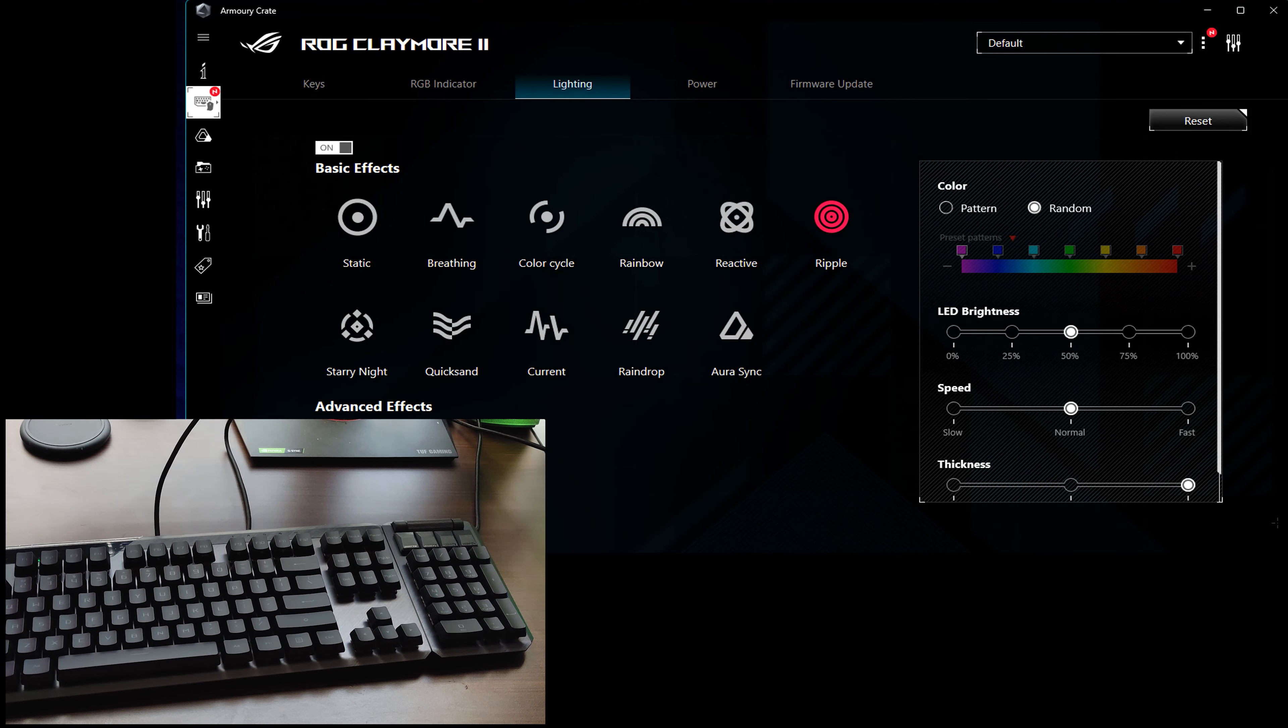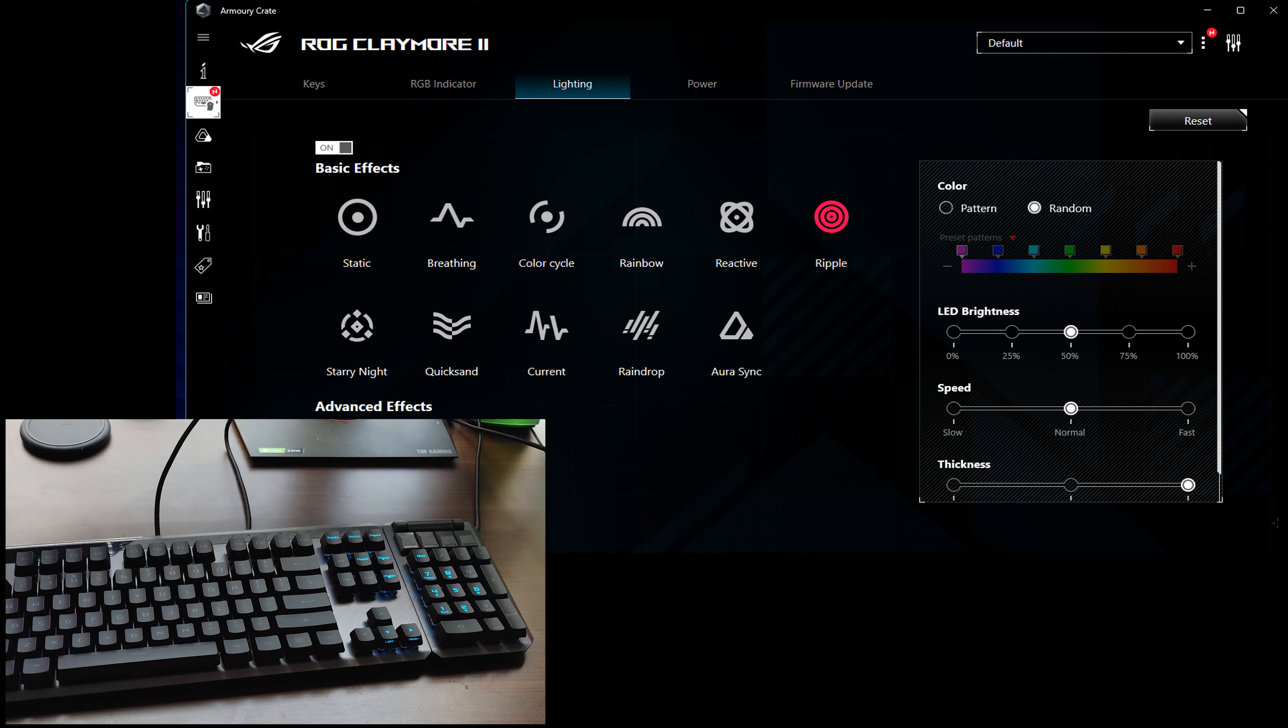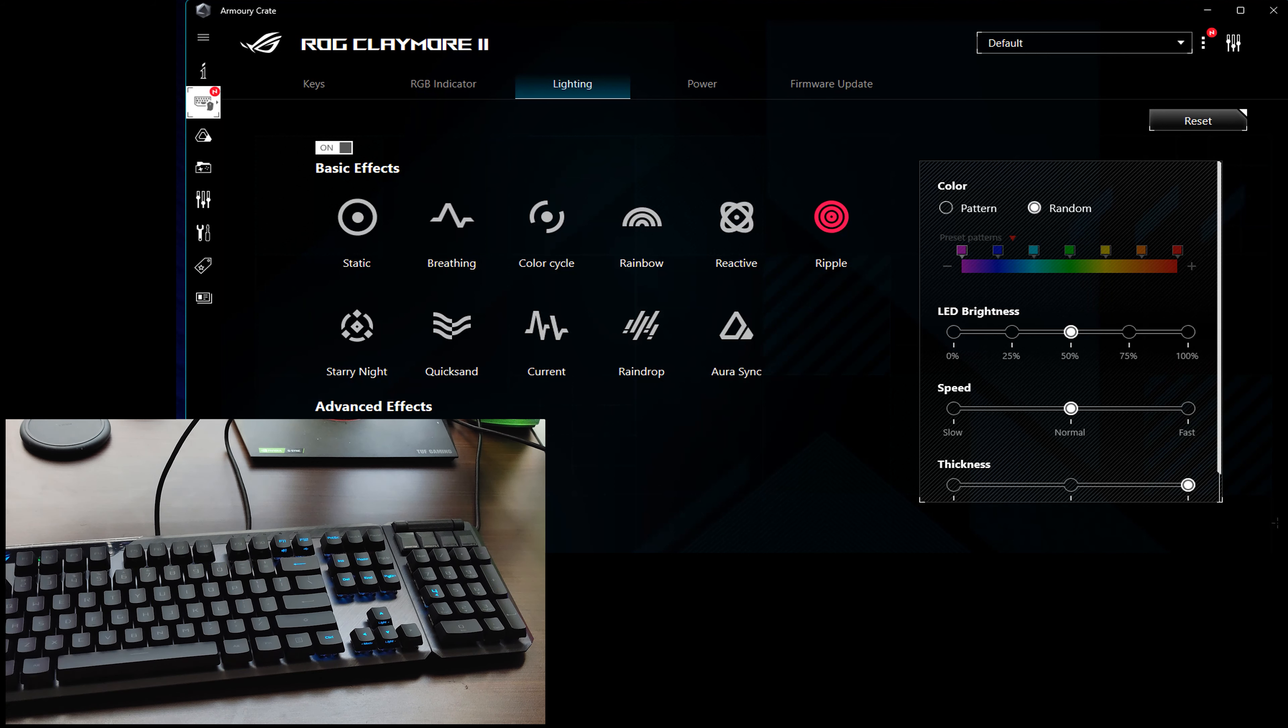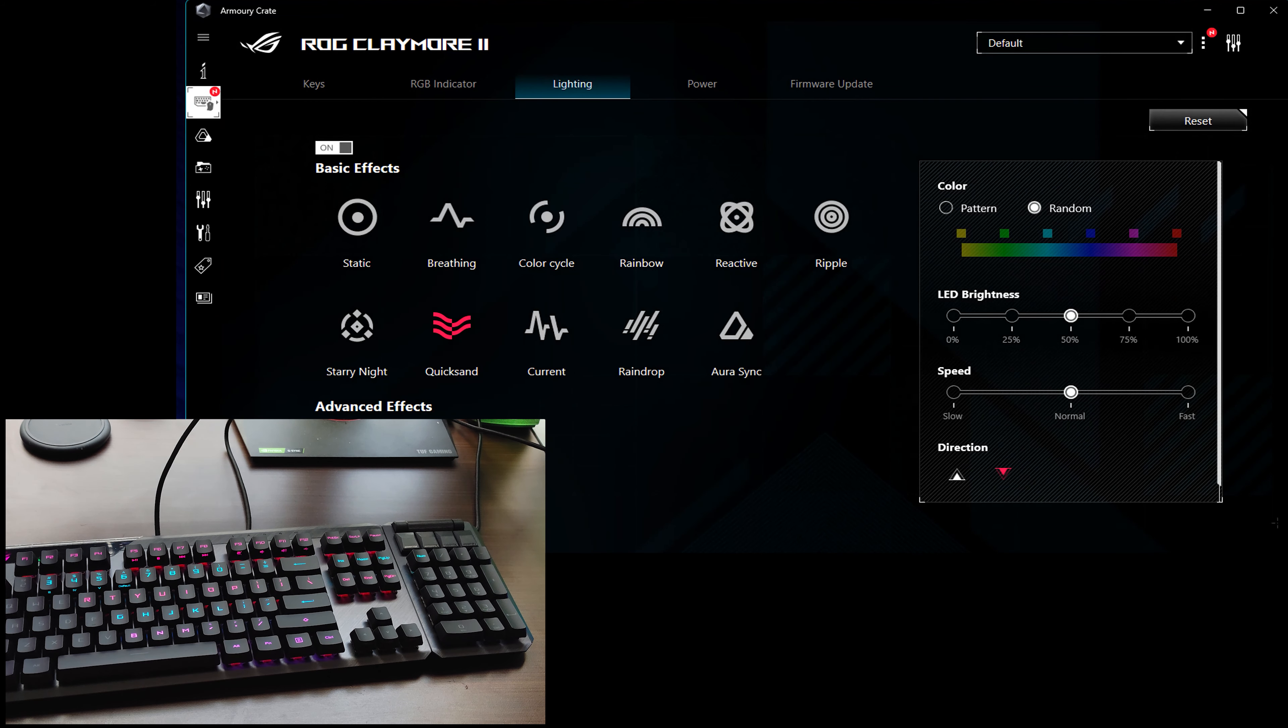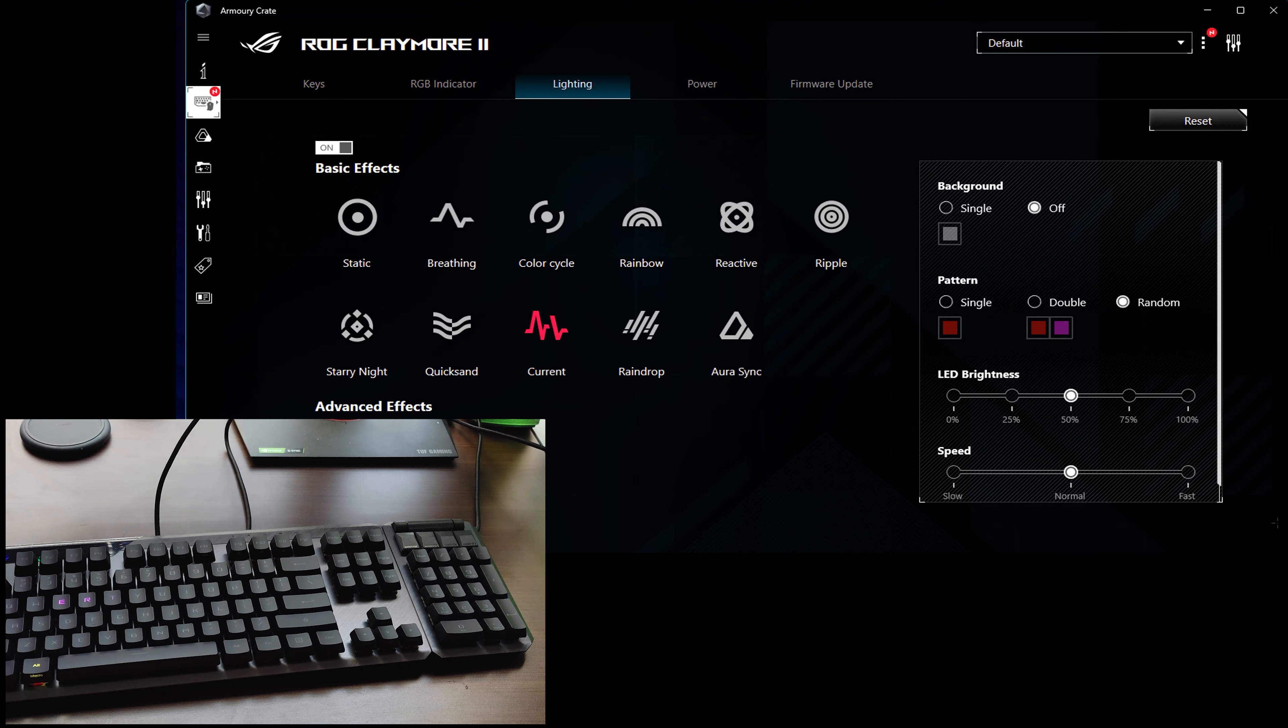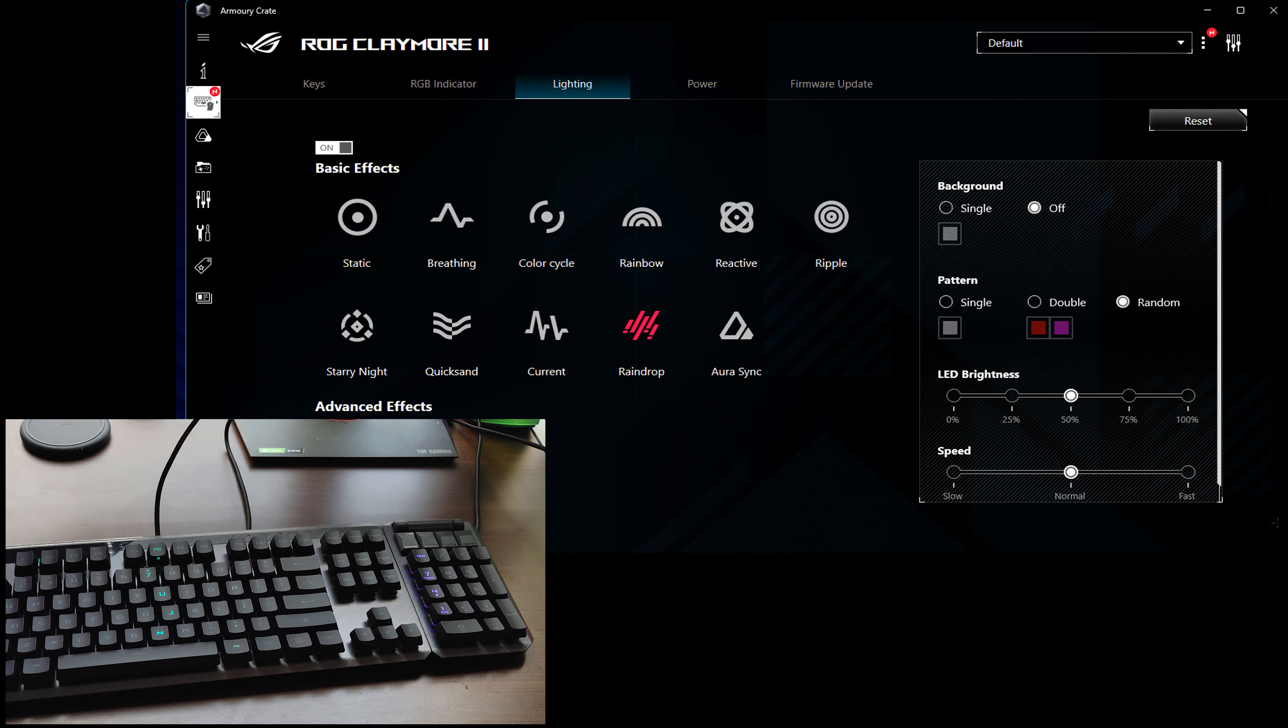Ripple, this is somewhat similar to Reactive, only if you type in a key, it ripples throughout the whole keyboard, which is nice. Starry Night, very, very mystical. Quicksand, Current, Raindrop, which actually looks like raindrops, which is real clever.